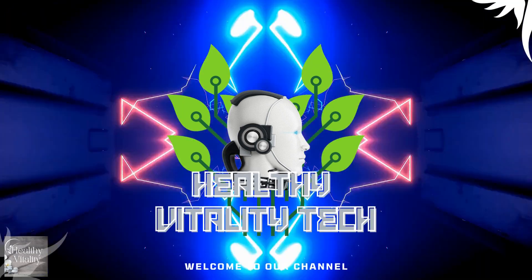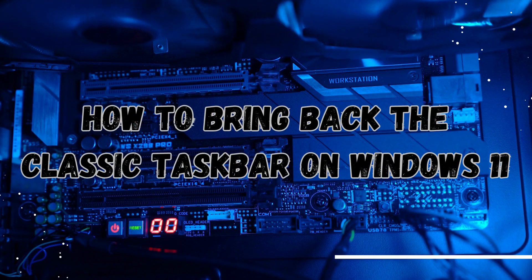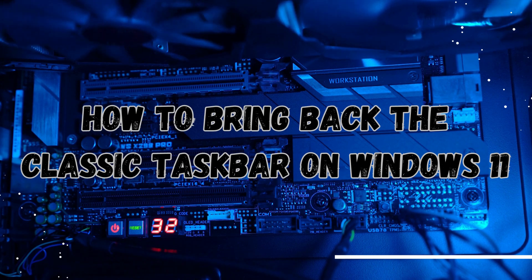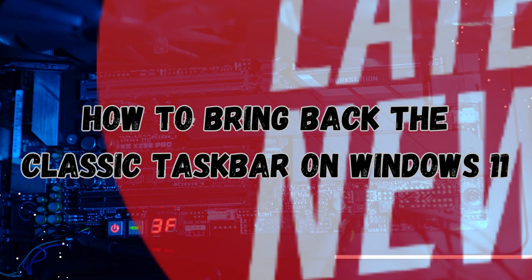Are you missing the good old Windows 10 taskbar on your Windows 11? Tired of the clutter and widget pop-ups? Well, we've got a solution for you.